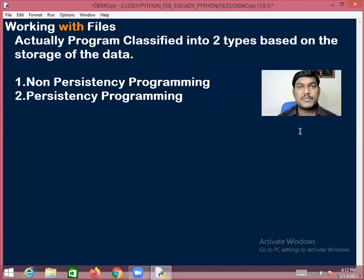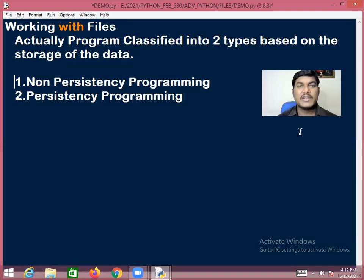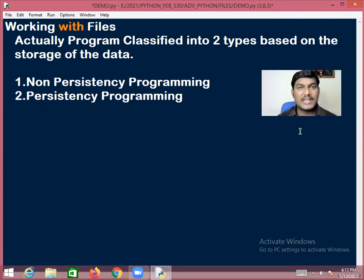Persistency programs are ones in which the result of the program will be stored in the system memory permanently. That is, the values which you are passing during executing the program as input and the values which you are getting after executing the program as output — those values are stored permanently.